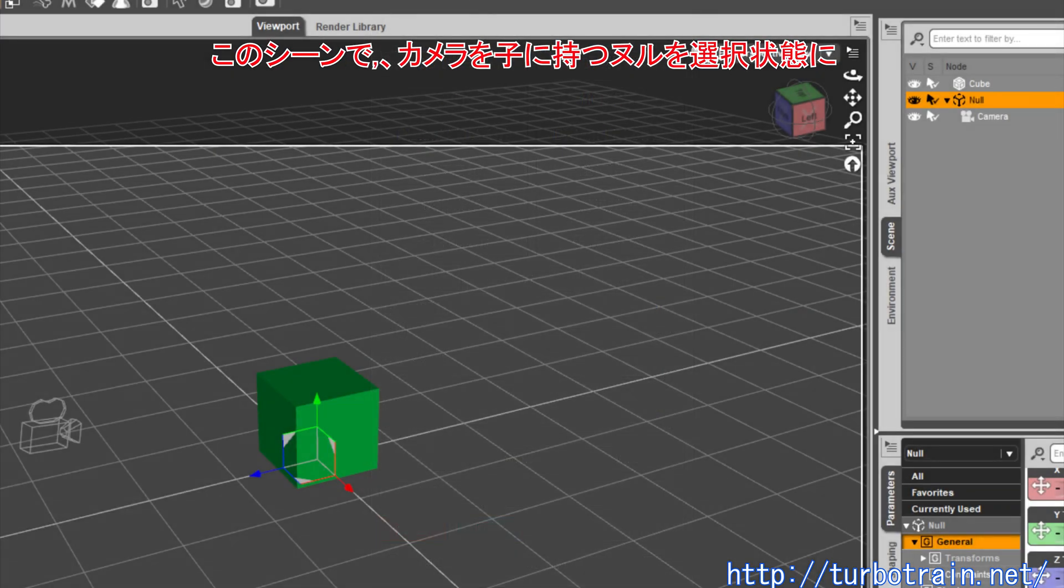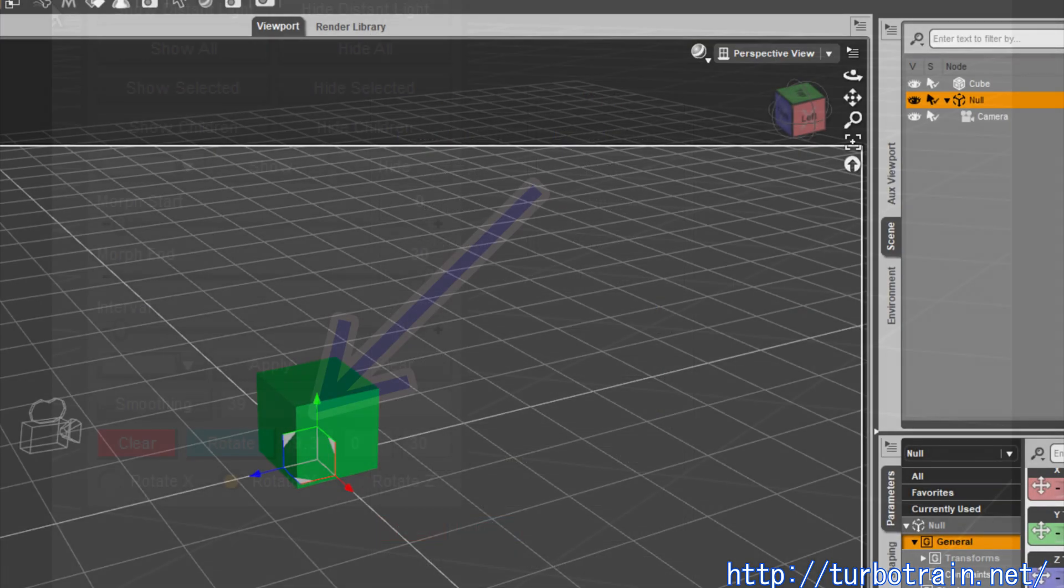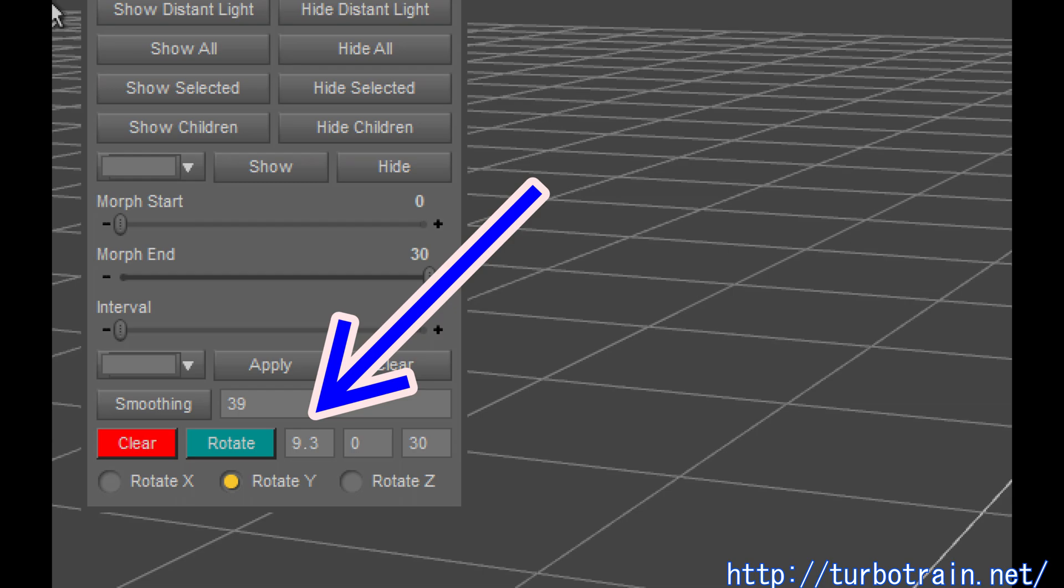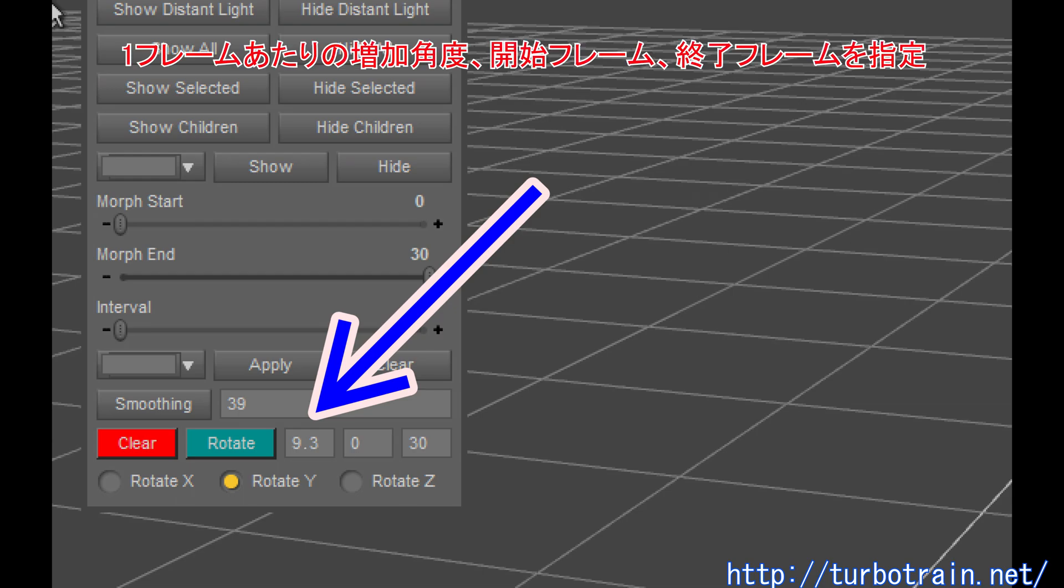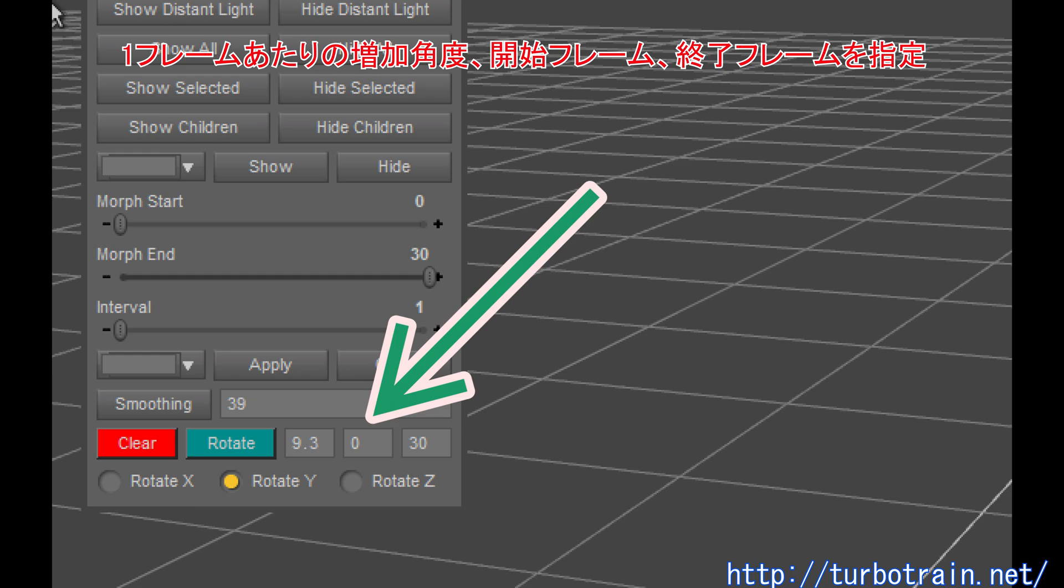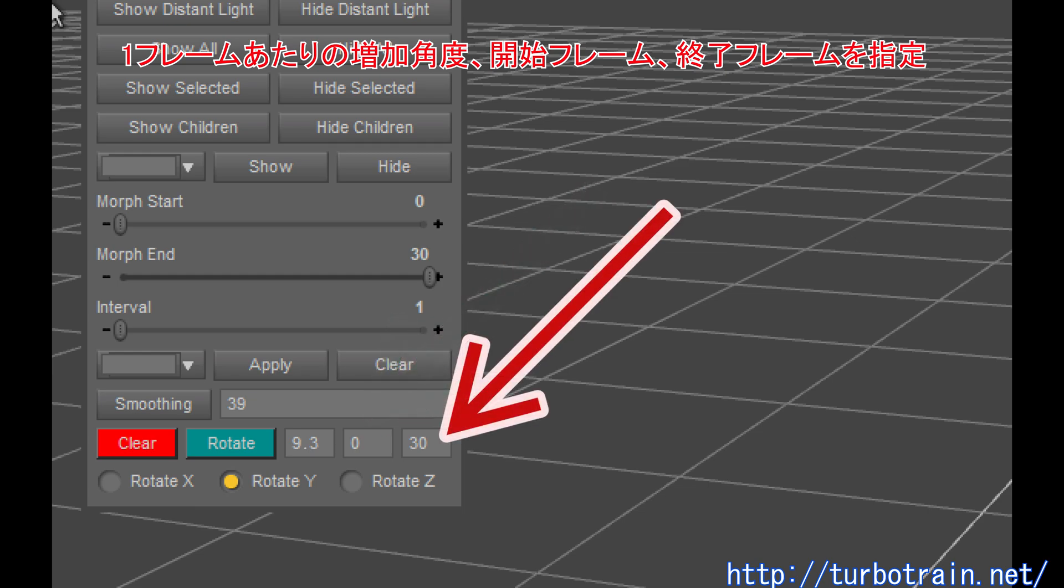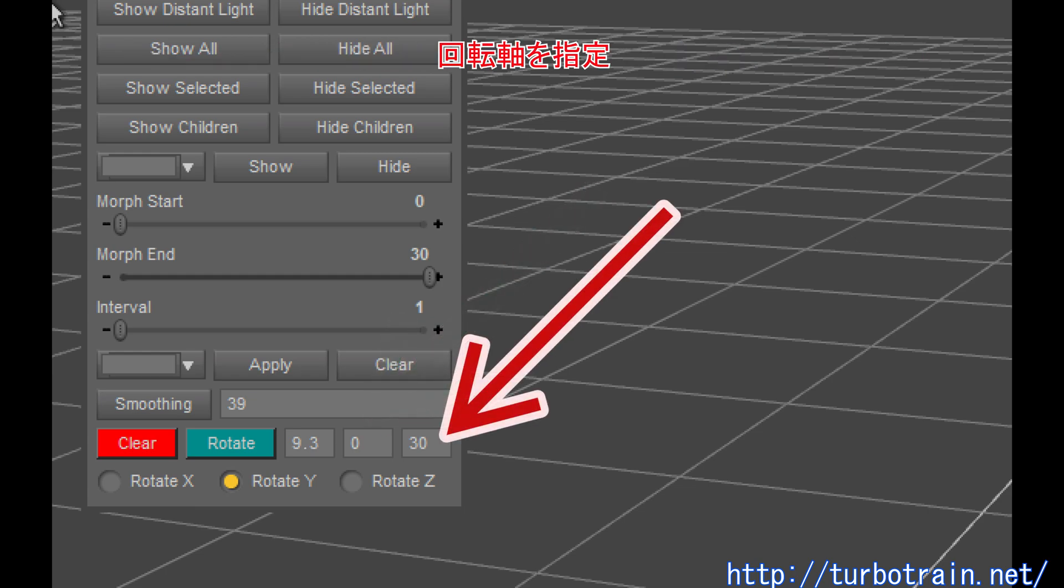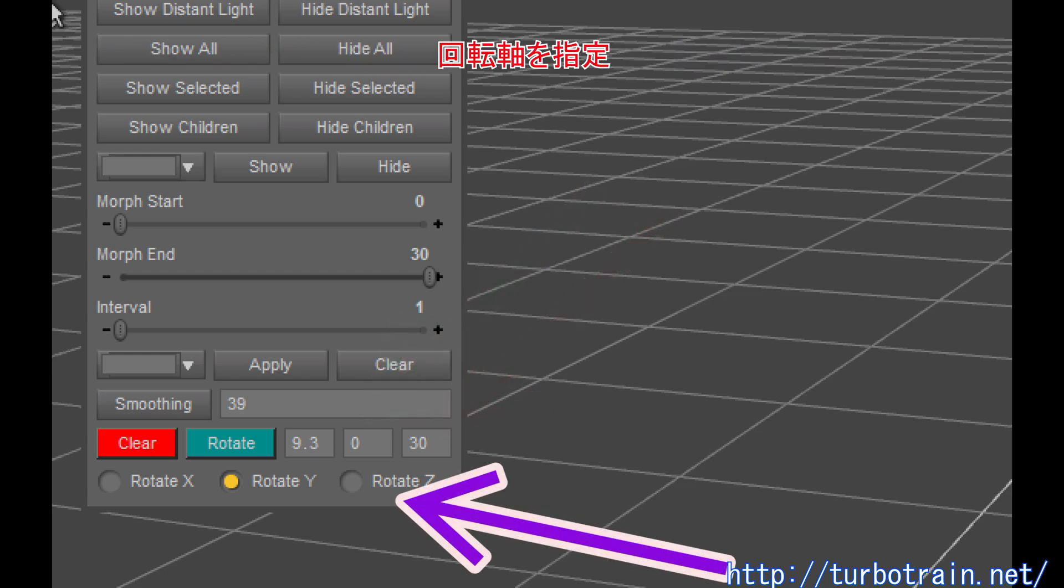In this scene, select the null object that parents the camera. In MD Tool pane, set the increment value of angle for each frame, then set the starting frame and terminal frame. Select the axis to rotate.